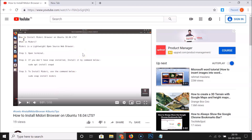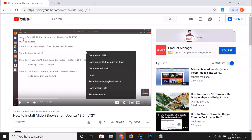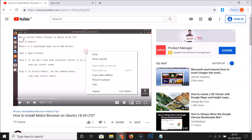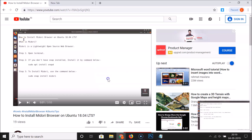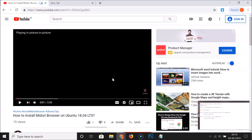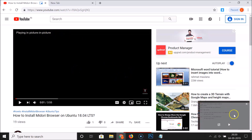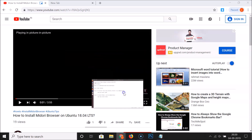Right-click once and then right-click again. You can see various options, and here we have the Picture in Picture mode option. If I click on this, you can see it says 'Playing in picture in picture' and I can move it anywhere on the screen.